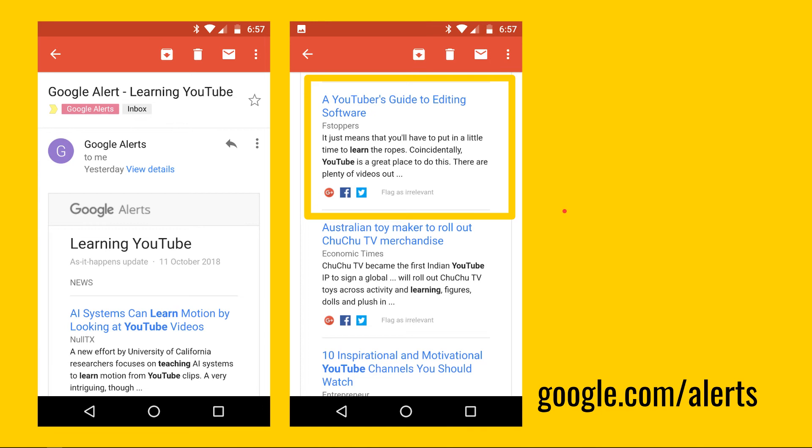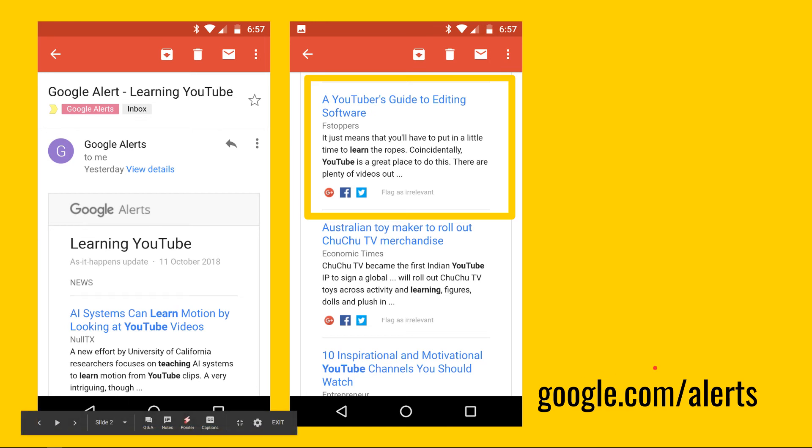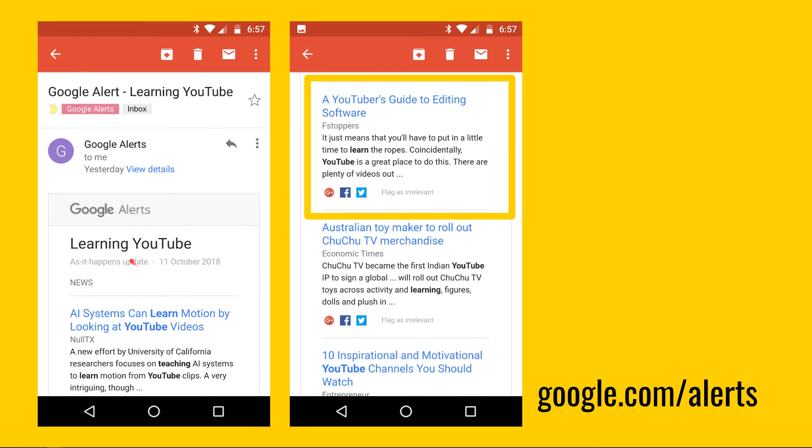So this is how it happened. I was using Google alerts this morning. Here's my mobile phone. I got an alert which was for my keywords, learning YouTube. The one that caught my eye first thing this morning was a YouTuber's guide to video editing. A YouTuber's guide to editing software is more like it.